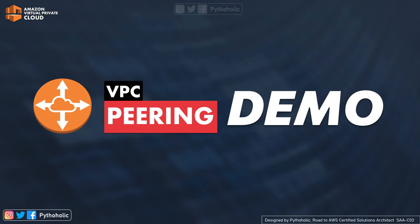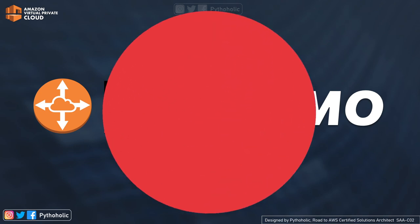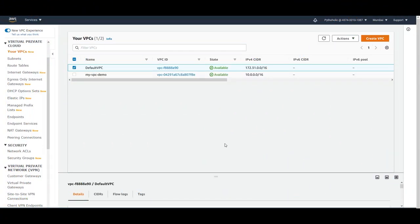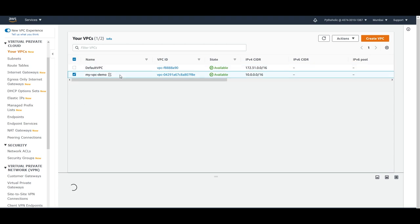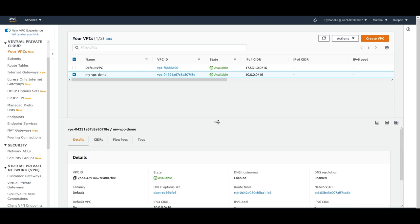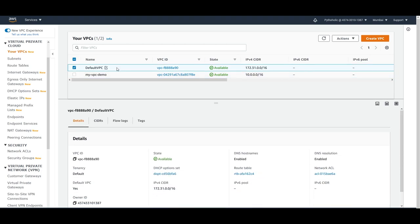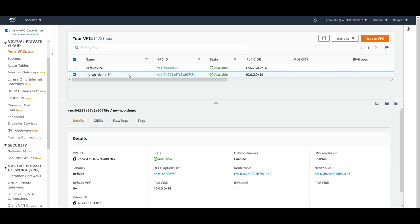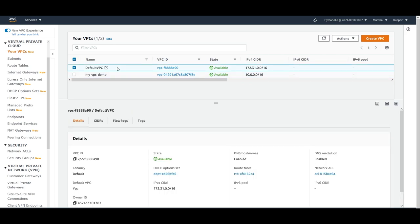Now let's do a hands-on demo for VPC peering. To create a VPC peering connection, you need two VPCs. We have MyVPC demo that we already created and we have the default VPC. We need instances so we can test whether we are able to actually connect to them or not. MyVPC demo will be the requester VPC and the default VPC will be the acceptor VPC. Let's go to the EC2 instances.